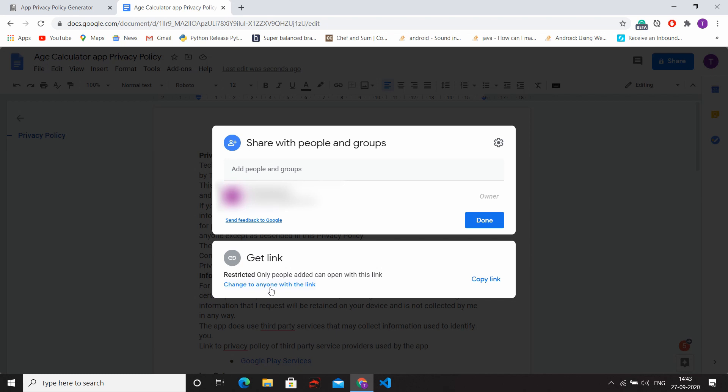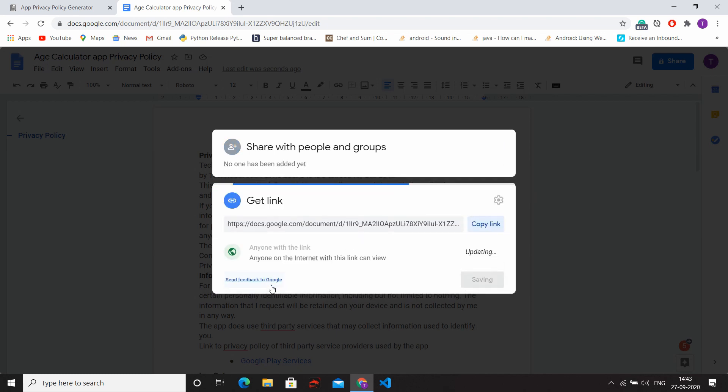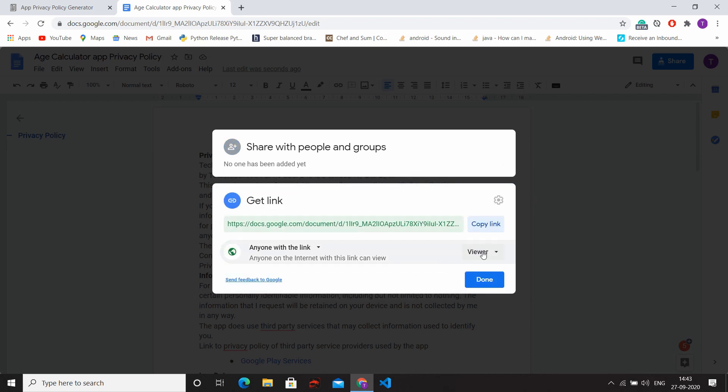And in this drop-down, select Viewer. Now copy the link and click on Done.